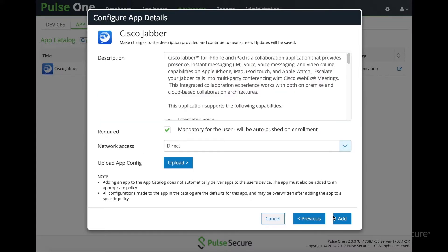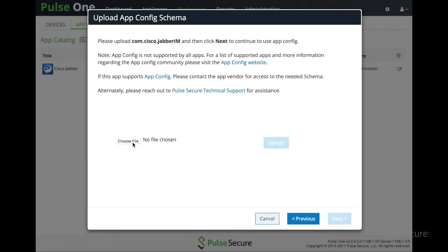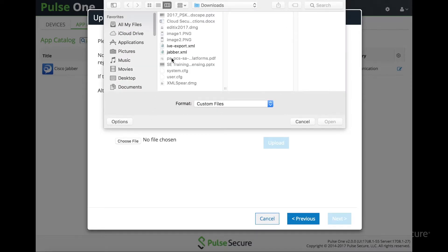Select Jabber. In here we can see the application settings, whether it's mandatory, whether it uses the ProApp VPN, and then the config file upload. We're going to upload the Jabber file.